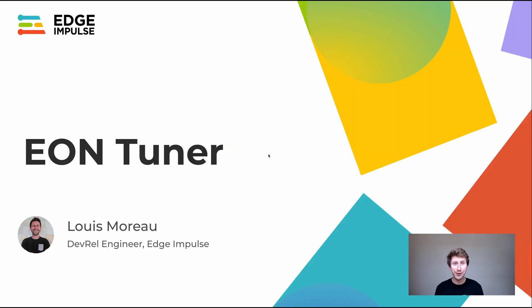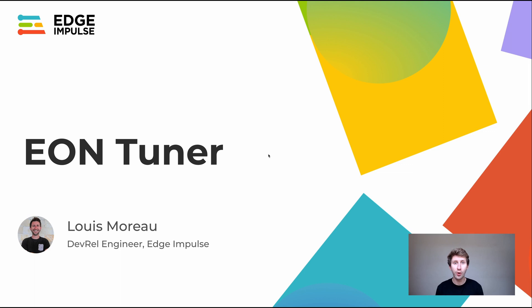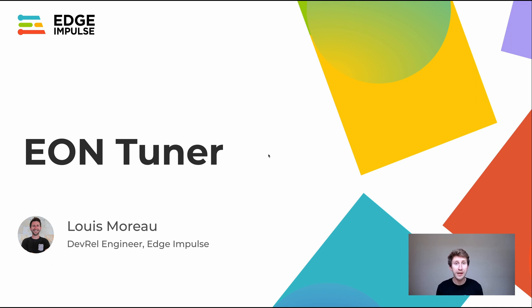My name is Louis Moreau, and I'm a developer relations engineer with Edge Impulse. In this session, I will speak about the EON Tuner, which is our AutoML tool, but not only. It also includes AutoDSP.